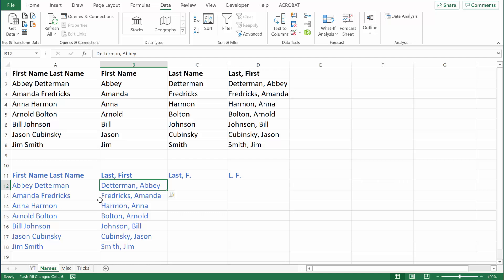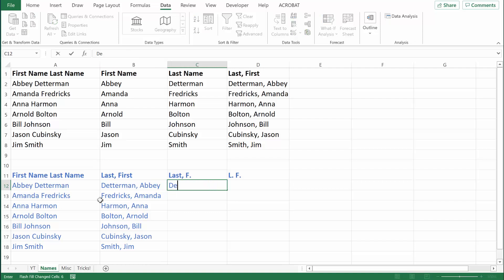That just scratches the surface of what Excel can do with Flash Fill. Let me give you a couple more examples. If we want the last name and then a comma and the first initial and a period, just type it in, hit Control Enter so that data is inputted, and then hit Control E to Flash Fill.